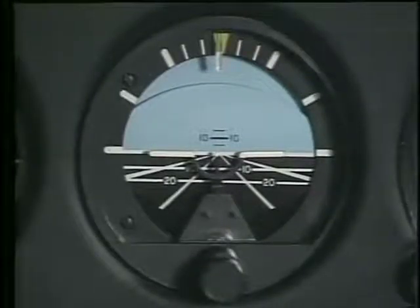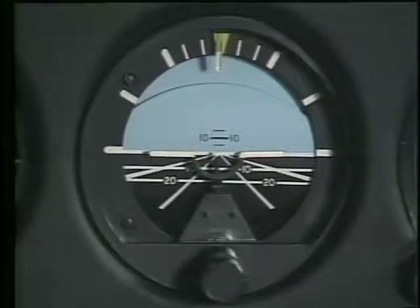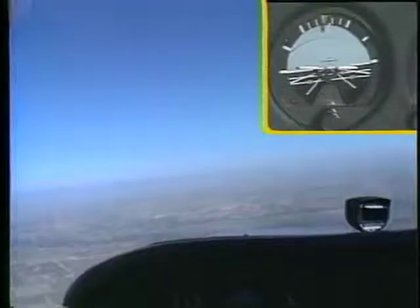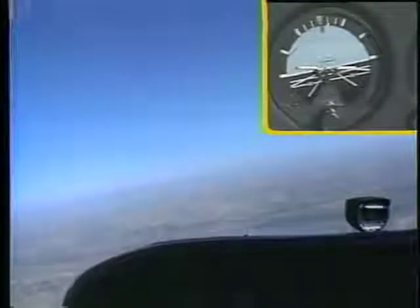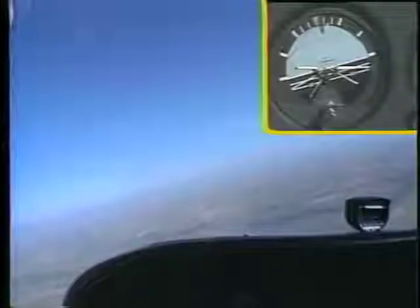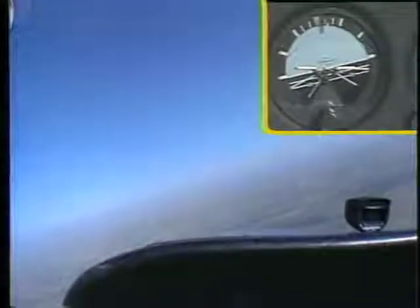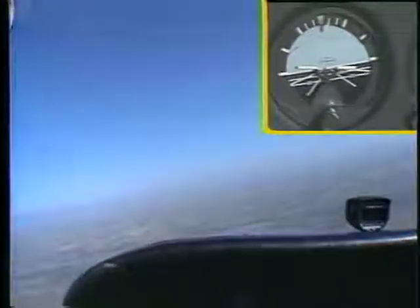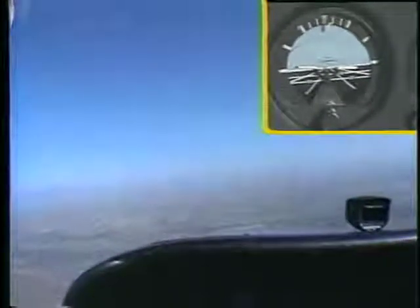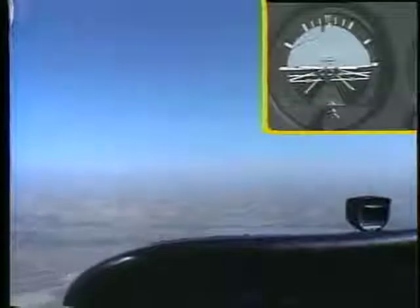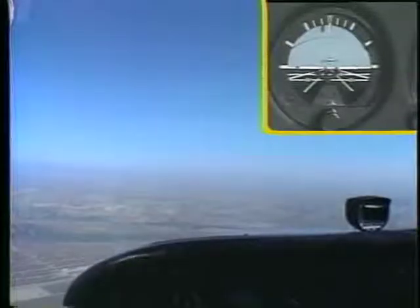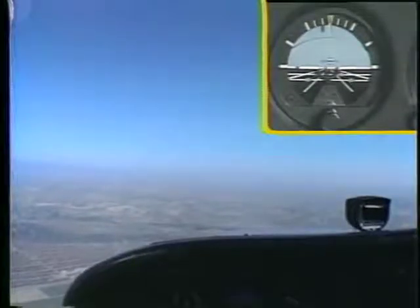As with pitch attitude, you can cross-check your visual cues with the attitude indicator. A turn is shown when the horizon bar tilts in reference to the miniature airplane. When the airplane and the horizon bar are aligned, the airplane is in straight flight.